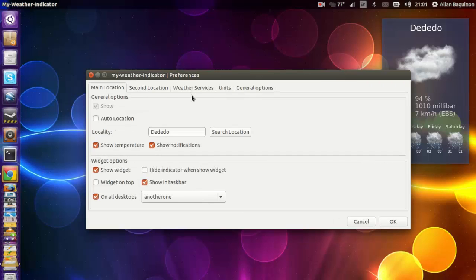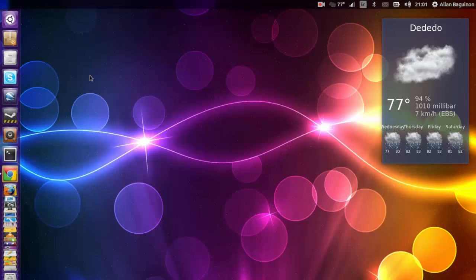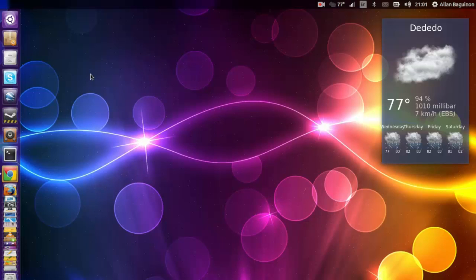But the most vital part is the General Options tab and check mark the box that says Auto Start. That way, when you log in on Ubuntu, it should auto start every time you log in and it'll have the weather indicator. Again, if you do have issues, just wait for a couple of seconds and it should respond. If you do have other issues, just log out and log back in. Thank you for watching. My name is Alan. God bless.